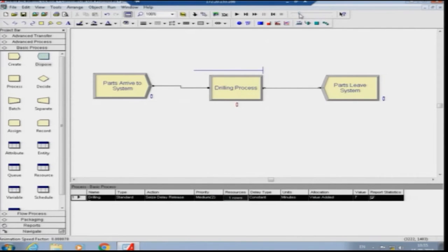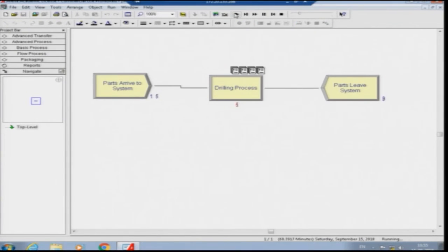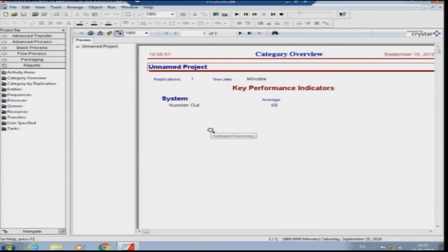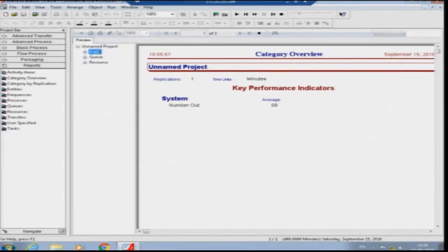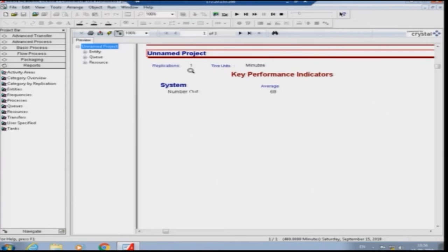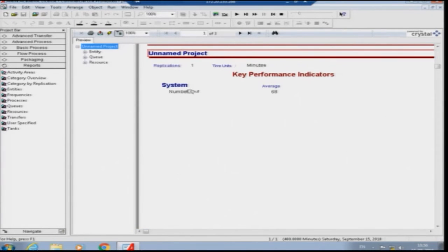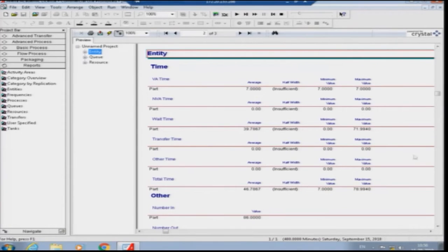Now run the simulation. You can see parts arriving in the system; the simulation clock runs to 480 minutes. It says 'simulation has run to completion — would you like to see the results?' Click yes. From the report, one replication with time units in minutes, replicated for 480 minutes which is an 8-hour shift — number out is 68, meaning 68 parts completed.